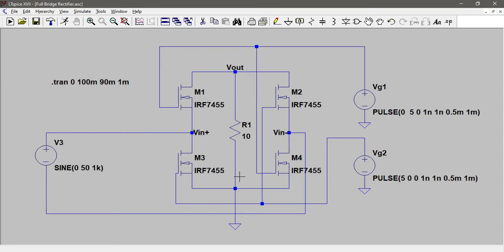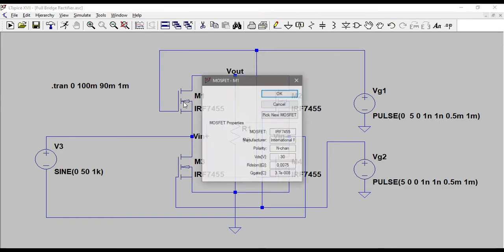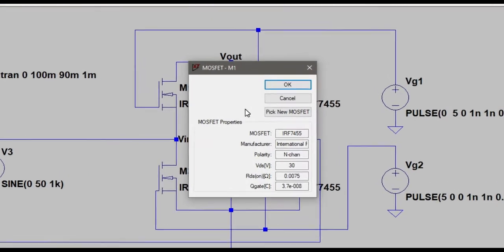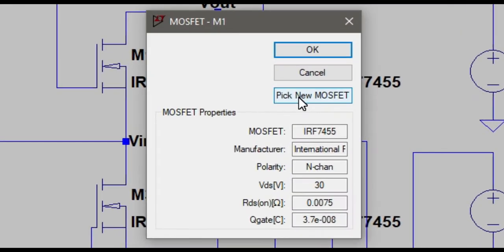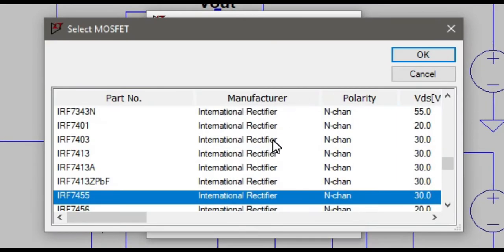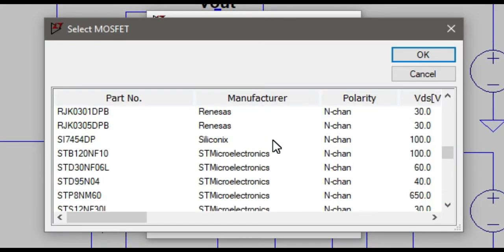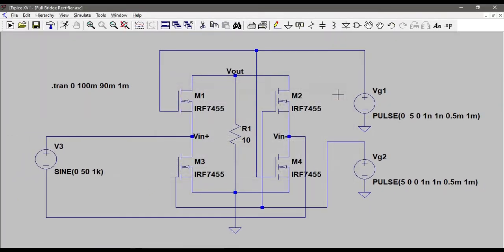The topology is very similar to the diode version except that we have to supply the gate voltages like VG1 and VG2. You can choose any power MOSFET from the LTSpice library, but I have chosen this IRF7455 which is from International Rectifier. You can right click on this and pick new MOSFET and choose any one of these from different manufacturers.